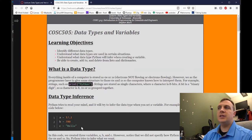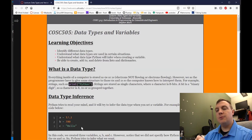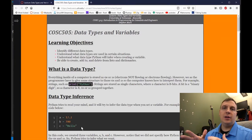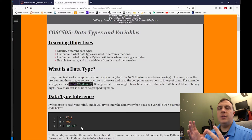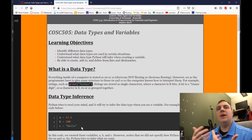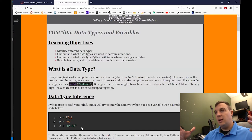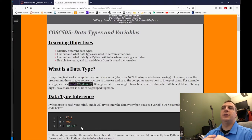We talked about understanding what data types are used in certain situations. I showed you that a floating point number has a certain range of numbers that can actually be reproduced. If you don't need decimals, always use integers. If you do need decimals, you have to use a floating point number.